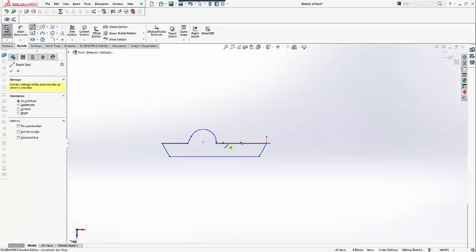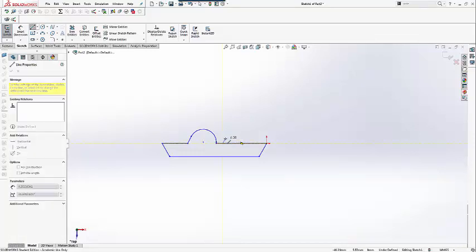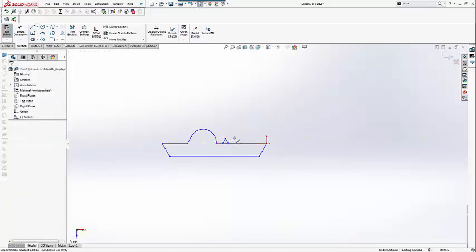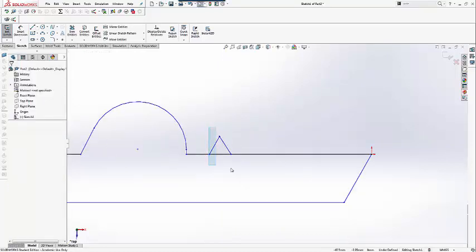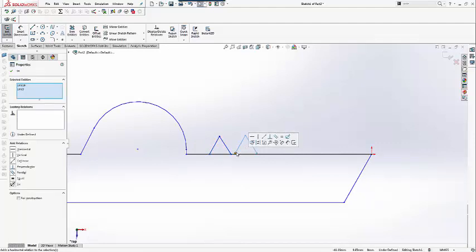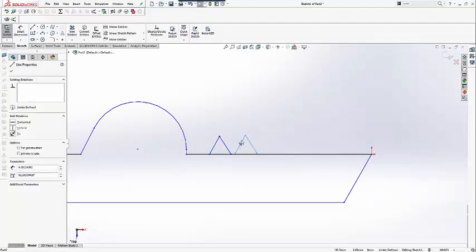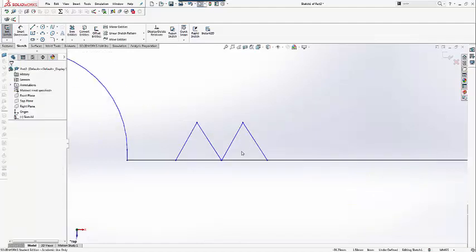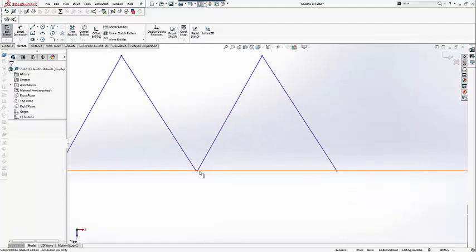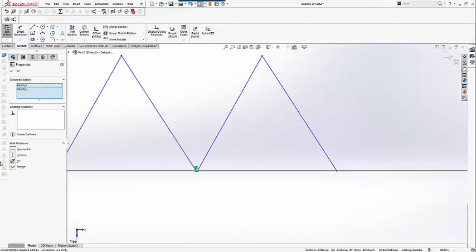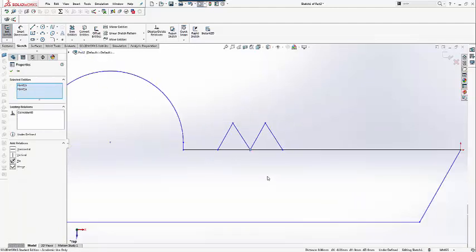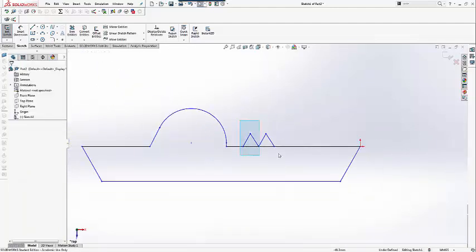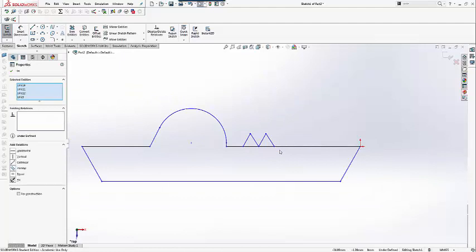The next part will be the scales, or rather bumps, on the alligator's back. Again, just using sketch lines to draw multiple triangles and then trim to connect the corresponding sketches to the main body. Make sure the endpoints of the sketch are connected to the main body.